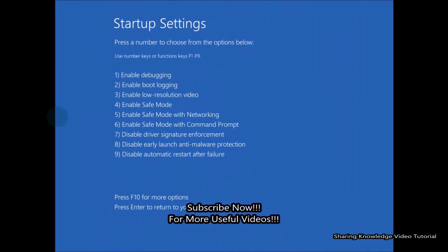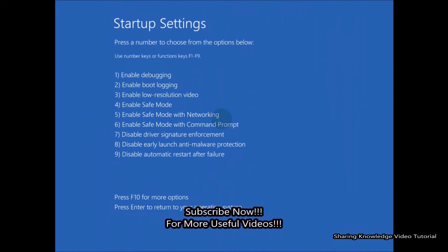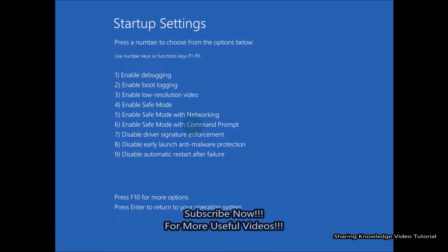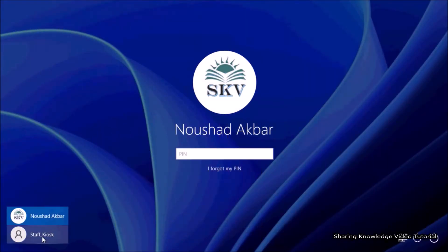To do this, you need to enable Safe Mode with Networking - that's what we're going to do. So watch the video and subscribe to the channel. Okay, let's start.